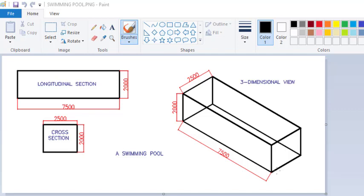Hi viewers, welcome to another episode of Start Pro. In this episode we will be analyzing a swimming pool. This is the swimming pool — on the right we have the three-dimensional view, and on the left we have two sections which are the longitudinal and the cross sections.